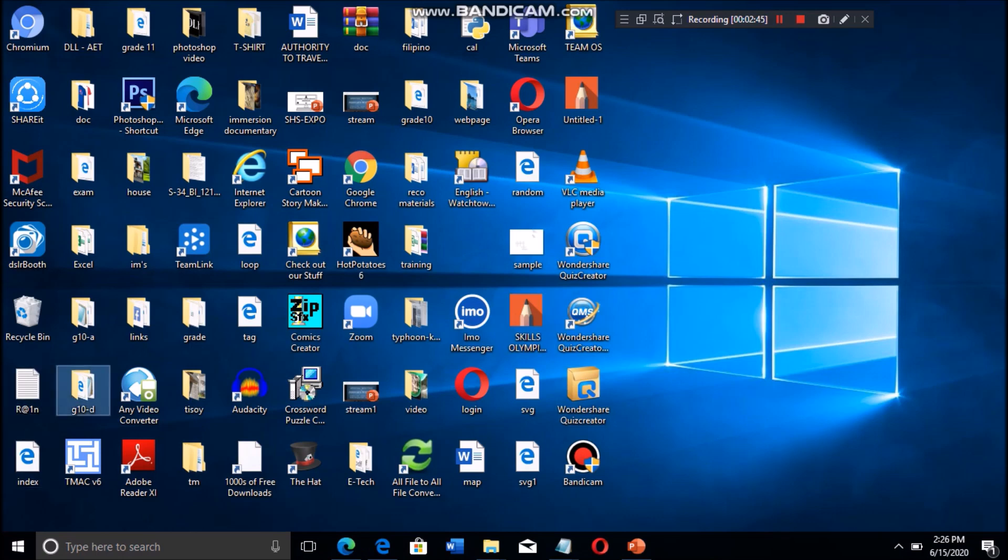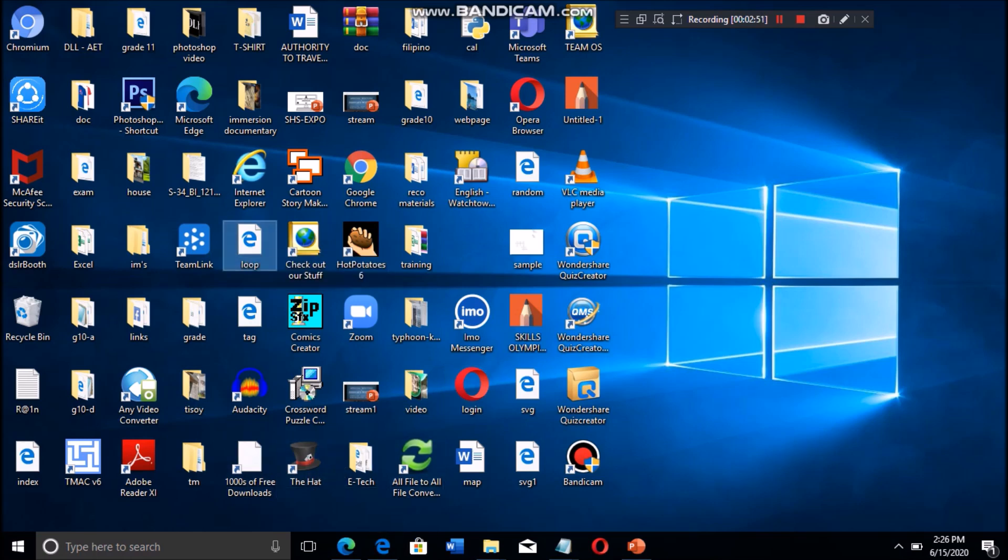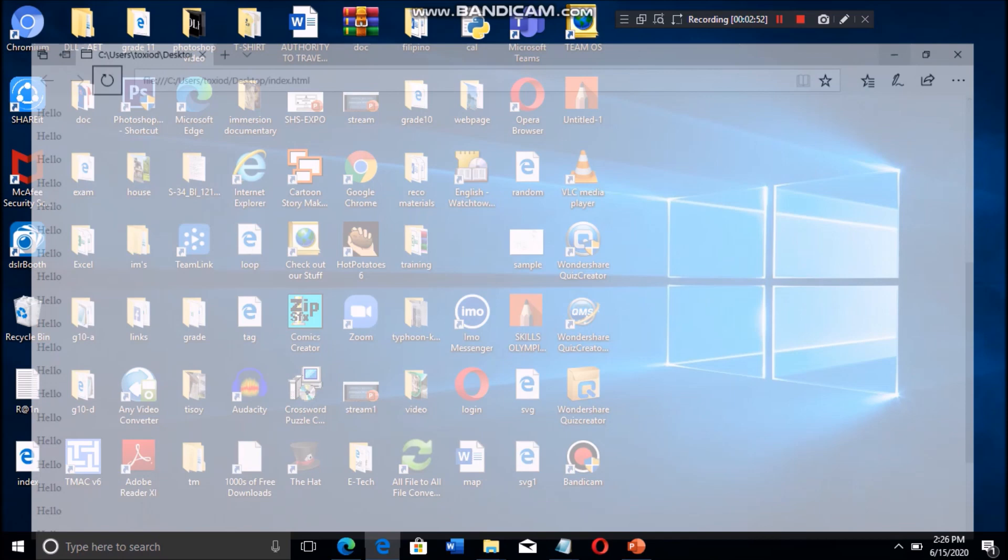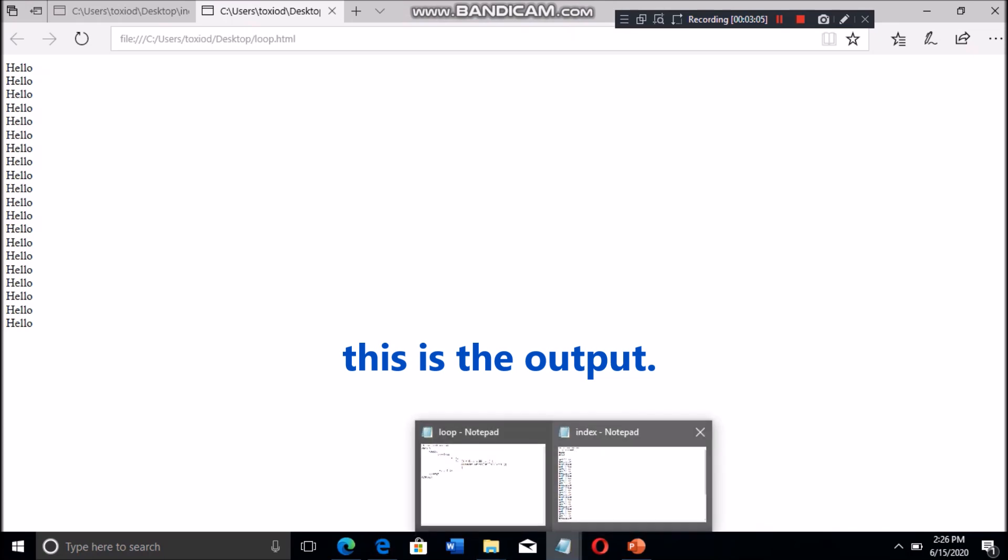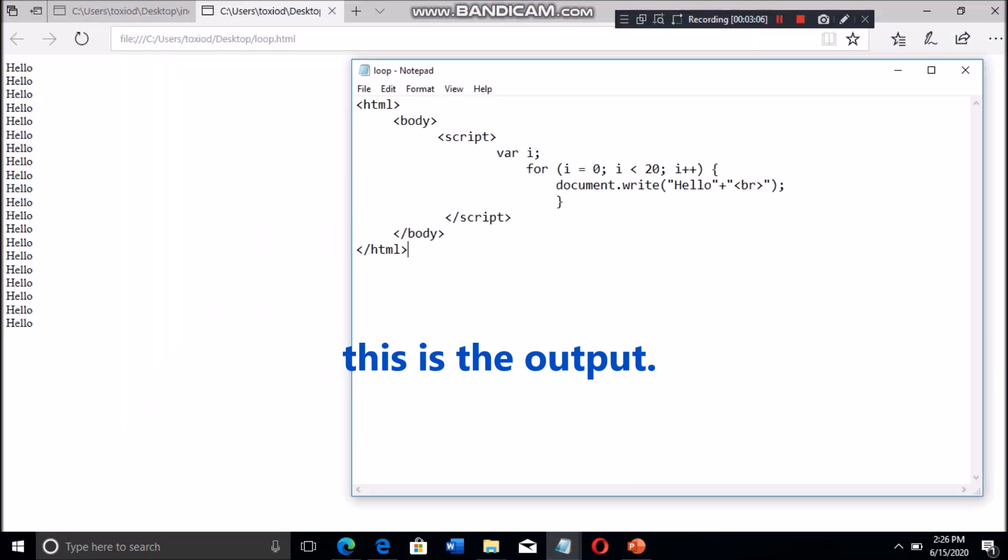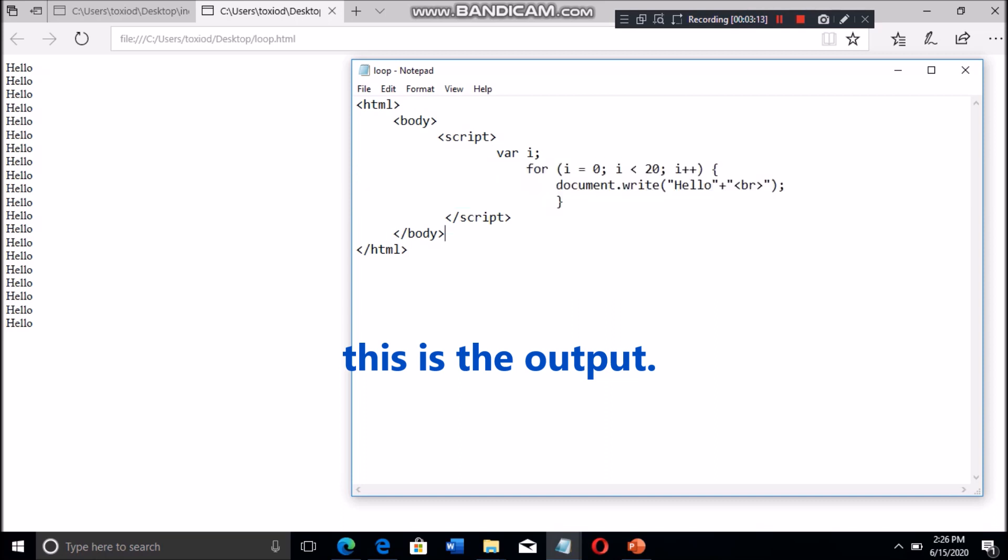So let's save the file and open it. Now this is the output, the same as the HTML code we created previously. But the difference is that the code is much shorter.